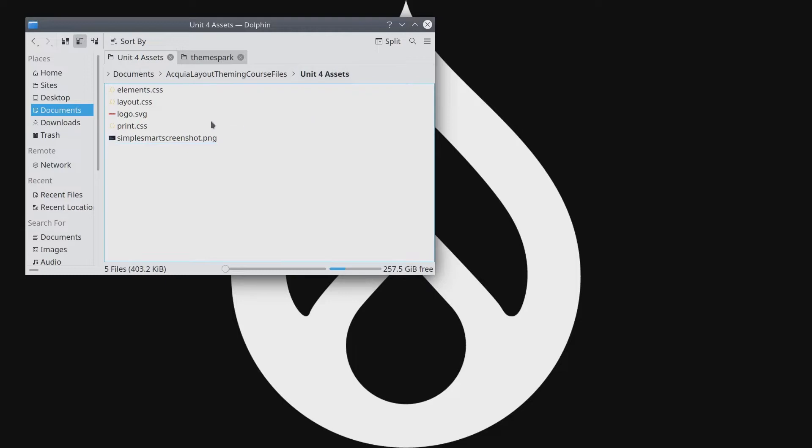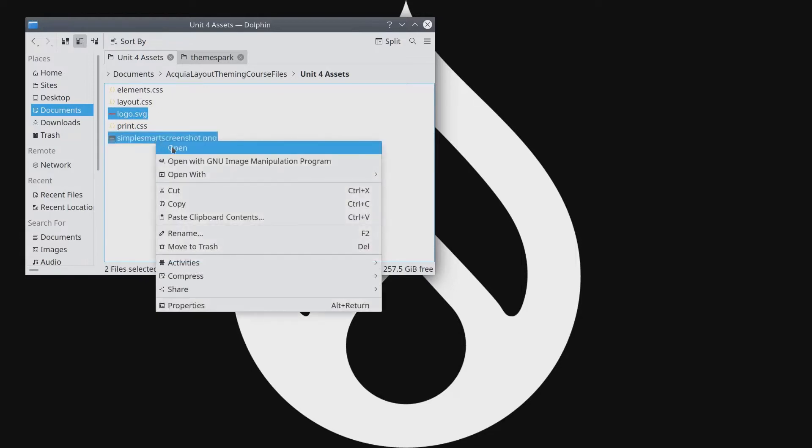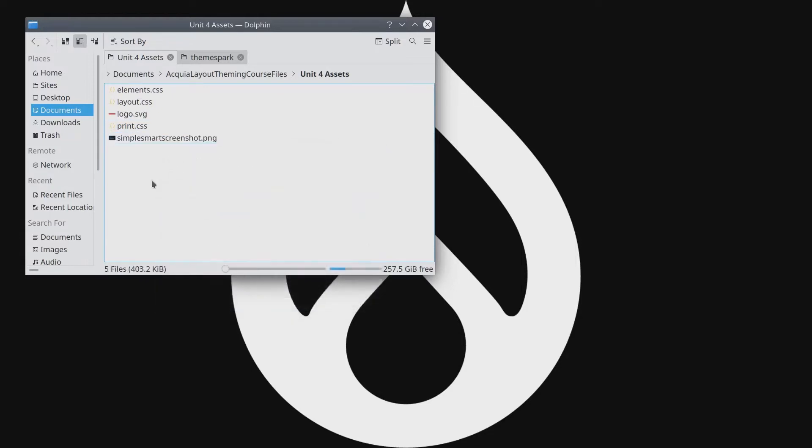What we need to copy is the logo and we also need to copy the Simple Smart screenshot. I'm just going to copy these and we need to paste these assets into the correct directory of our Simple Smart Theme.